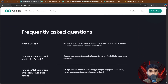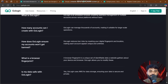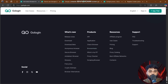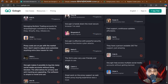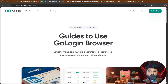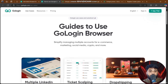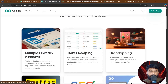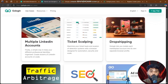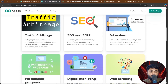GoLogin is an anti-detect browser enabling seamless management of multiple accounts across various platforms without bans. Make sure to follow them on social media. Use cases include managing multiple accounts for e-commerce, marketing, social media, and crypto — as well as multiple LinkedIn accounts, ticket scalping, dropshipping, traffic arbitrage, SEO, ad review, and more.